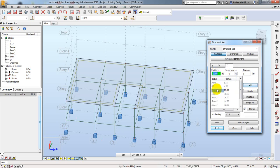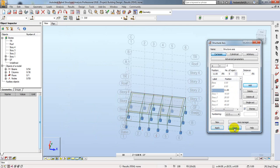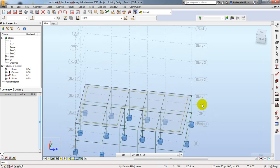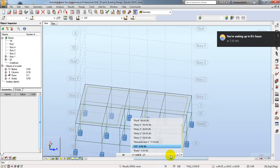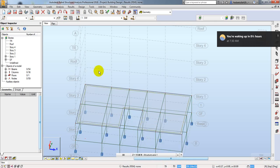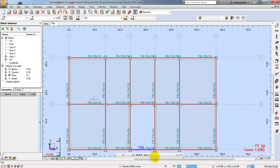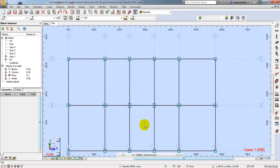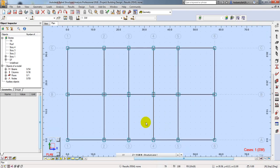I will simply click Add and you can see one level has been created. After that I will click Apply, then Close. Now one point has been created here. If you hover your mouse here you are able to navigate to the structural axis and we are ready.